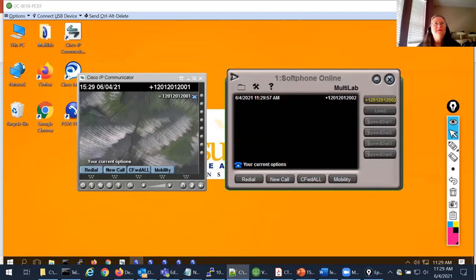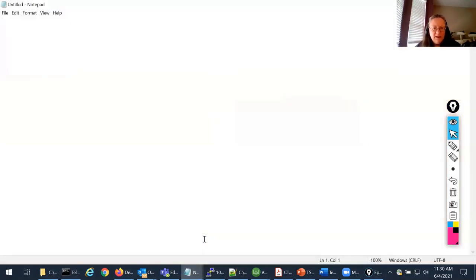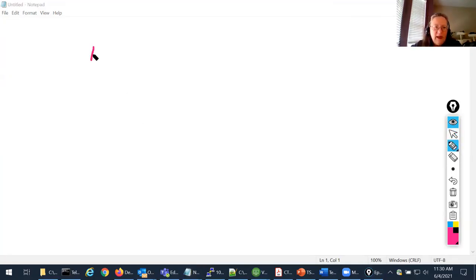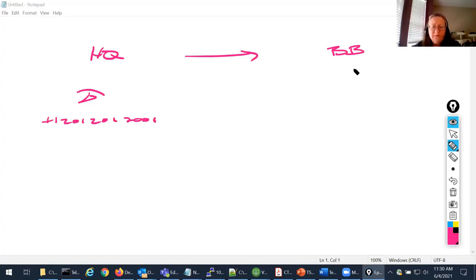The next example is using these tools for an inter-cluster call — a call going between two clusters. I've got a call going from my HQ location over to my backbone location. There's a phone with plus 1-201-201-2001 at HQ, and the backbone just has a 5001 phone. I need a couple of things: what am I going to dial? An inter-site code 8-4 and then four digits — 5001.